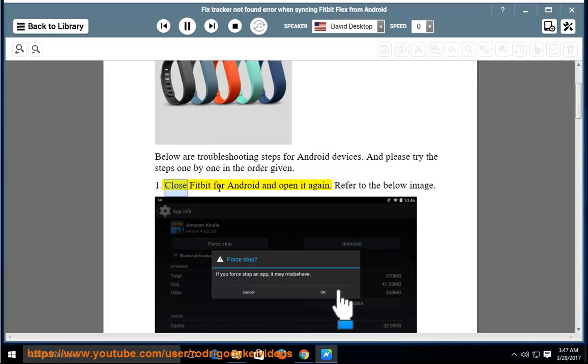Step 1: Close Fitbit for Android and open it again. Refer to the below image.